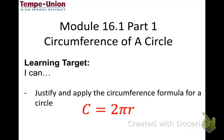For week three we're going to focus on module 16.1, broken into two parts. Part one is the circumference of a circle and part two is the area. In each part we're going to justify and apply the formulas. Today we're going to justify and apply the circumference formula, which you've probably worked with for a while: C equals 2πr.